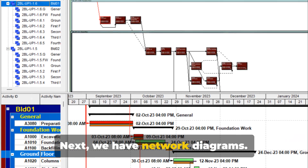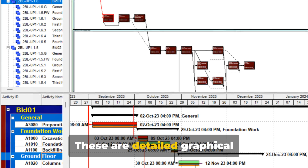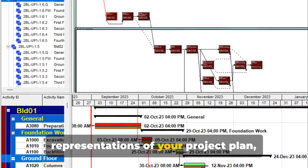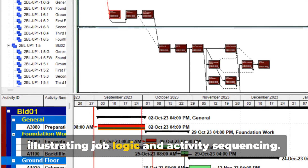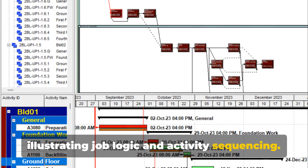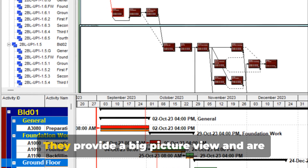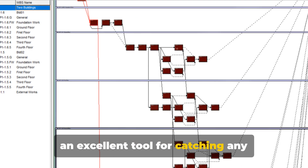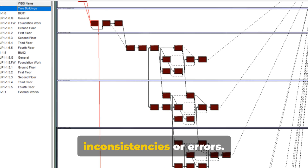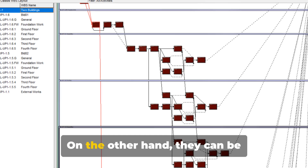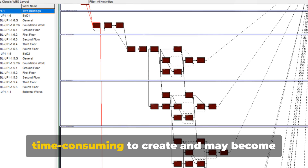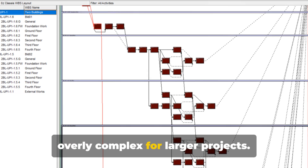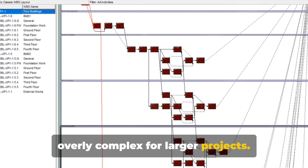Next, we have network diagrams. These are detailed graphical representations of your project plan, illustrating job logic and activity sequencing. They provide a big picture view and are an excellent tool for catching any inconsistencies or errors. On the other hand, they can be time-consuming to create and may become overly complex for larger projects.